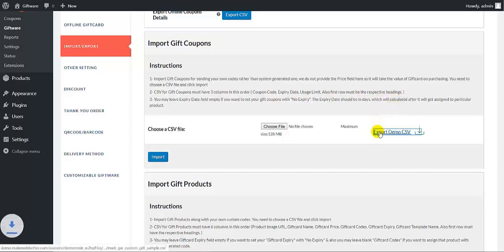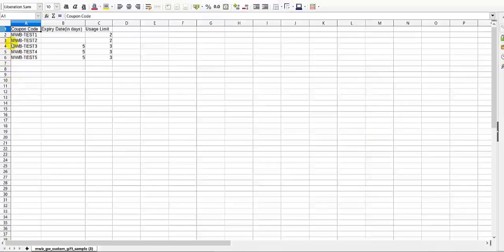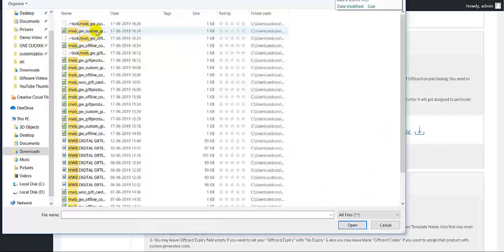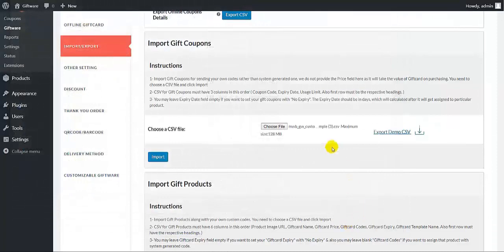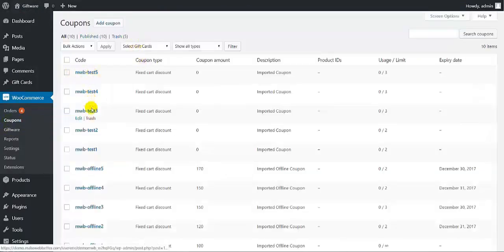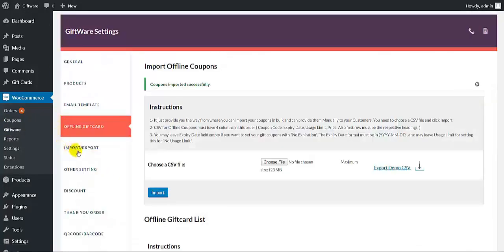Let me first show you the demo CSV and the format of the data. Click on OK. This is the CSV file which has three columns: coupon code, expiry date, and usage limit. Let us choose the CSV file. Click on open. The file has been chosen — then click on import. This will import all the gift coupons. It has been imported successfully. As you can see, all the gift coupons have been imported.